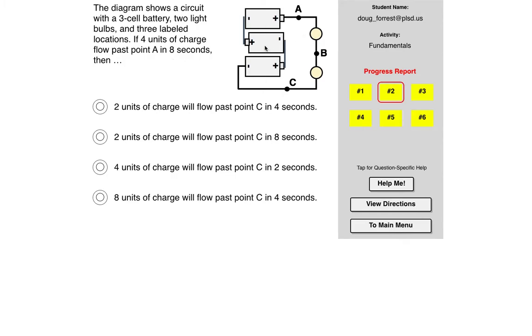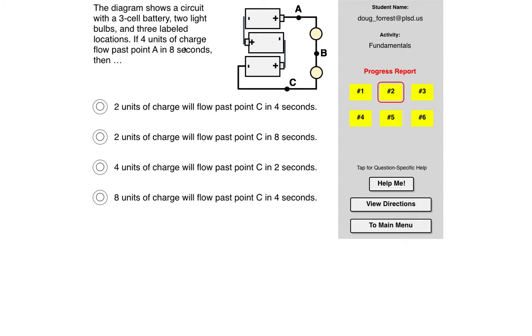So this is a three cell battery. If you recall, the six volt batteries we used had four cells inside of them, and then we used a D battery which is just one cell. So two light bulbs, three level locations. Four units of charge past point A in eight seconds, then how many will pass point C?